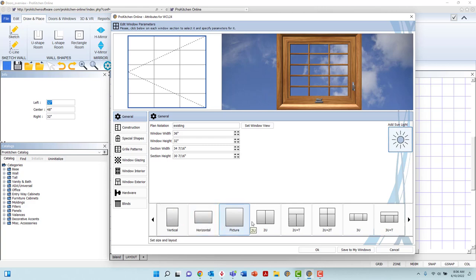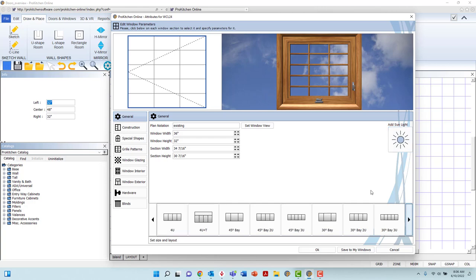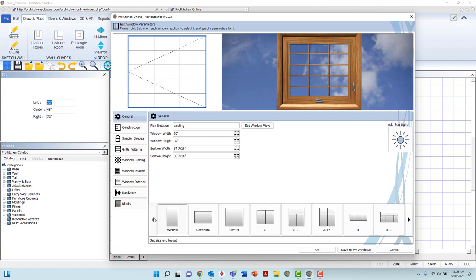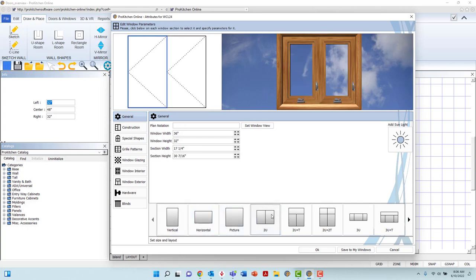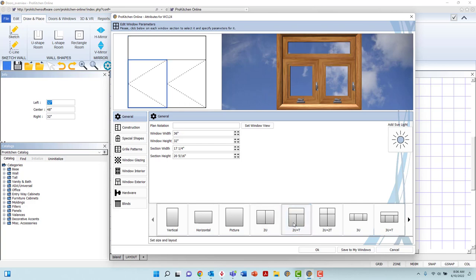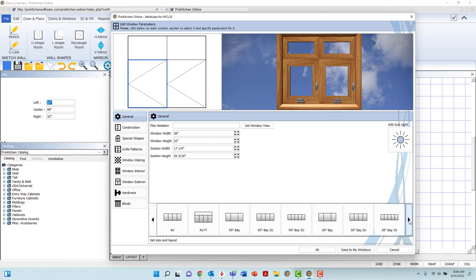The last option within the general tab allows you to select how many sections will be applied to the window, and in what layout. At the bottom of the dialog box, cycle through the options with the black arrows to either end of the list. You may select between vertical, horizontal, picture, 2 unit, 2 unit t, 2u2t, and so on, up to and including a 10 degree bow 7 unit window.